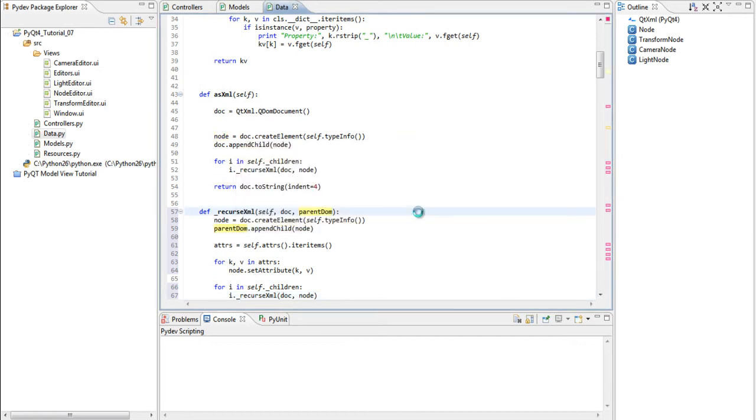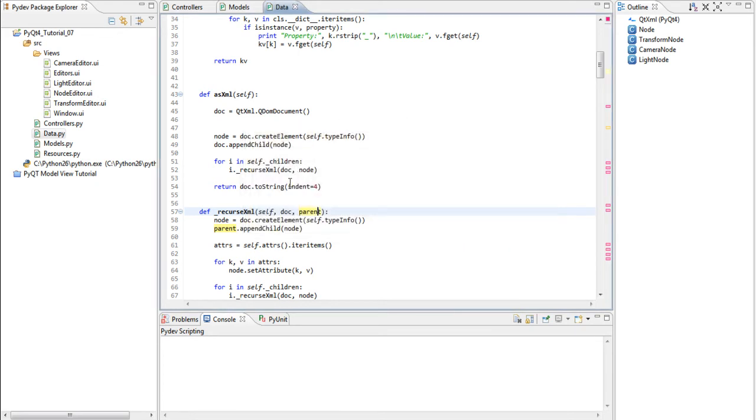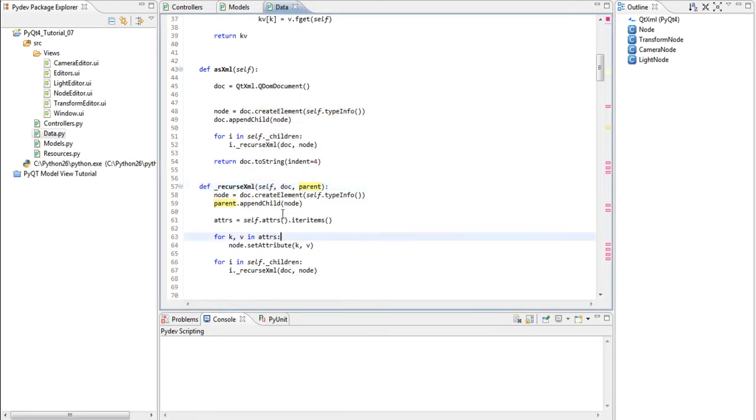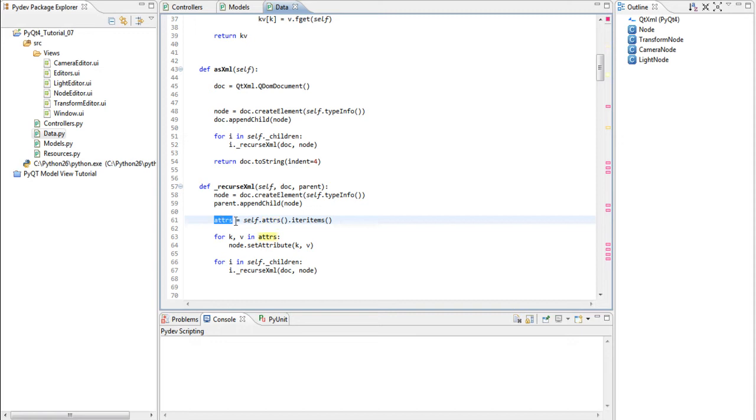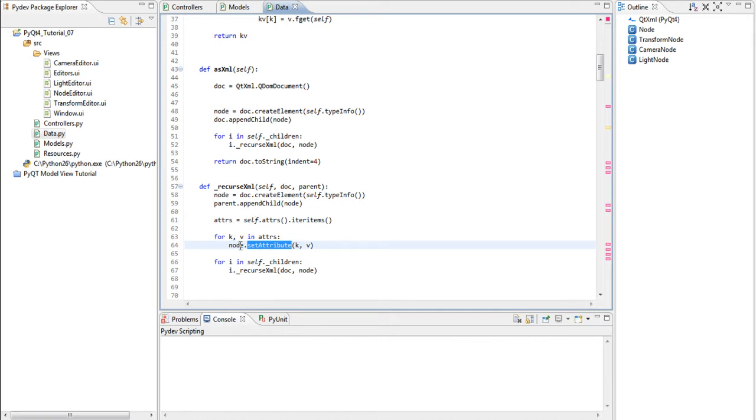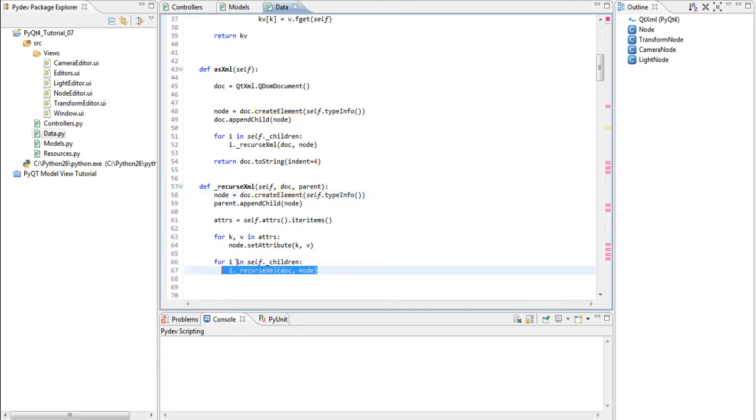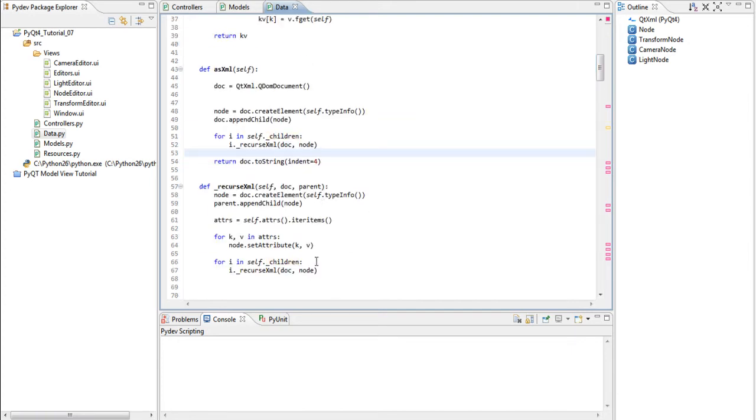And this is how that method looks like. Just going to rename parent DOM to parent. And it creates another element. It appends it on the parent. It calls our attributes method. It receives every attribute. And then for key value. Key is the name. Value is the value of our attribute. We call a method called set attribute on the node we created by calling create element. And then we recurse the children of this child by calling recurse XML. This is basically the code to generate an XML which will actually contain or reflect the entire hierarchy of our data model.